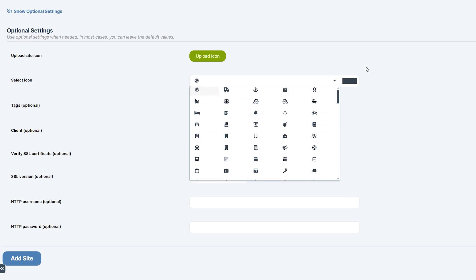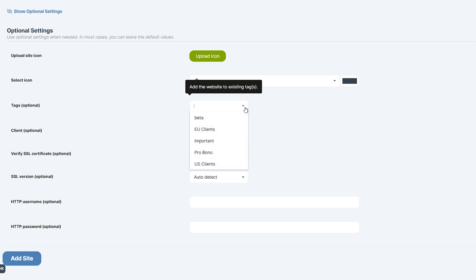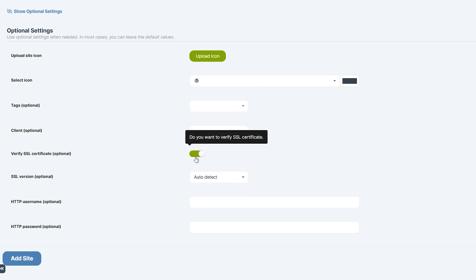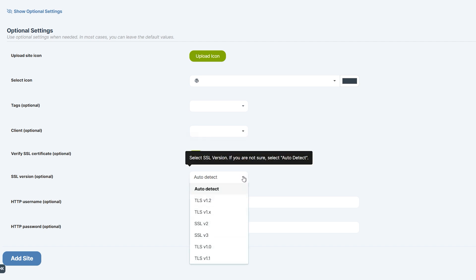You can associate the site to a tag or a client if any exist on your dashboard. Verify SSL certificate is enabled by default, but if your child site has certificate issues or you're adding a locally hosted site, disable this. SSL version should be left at default unless you're experiencing issues with auto detection and are sure of the exact version.